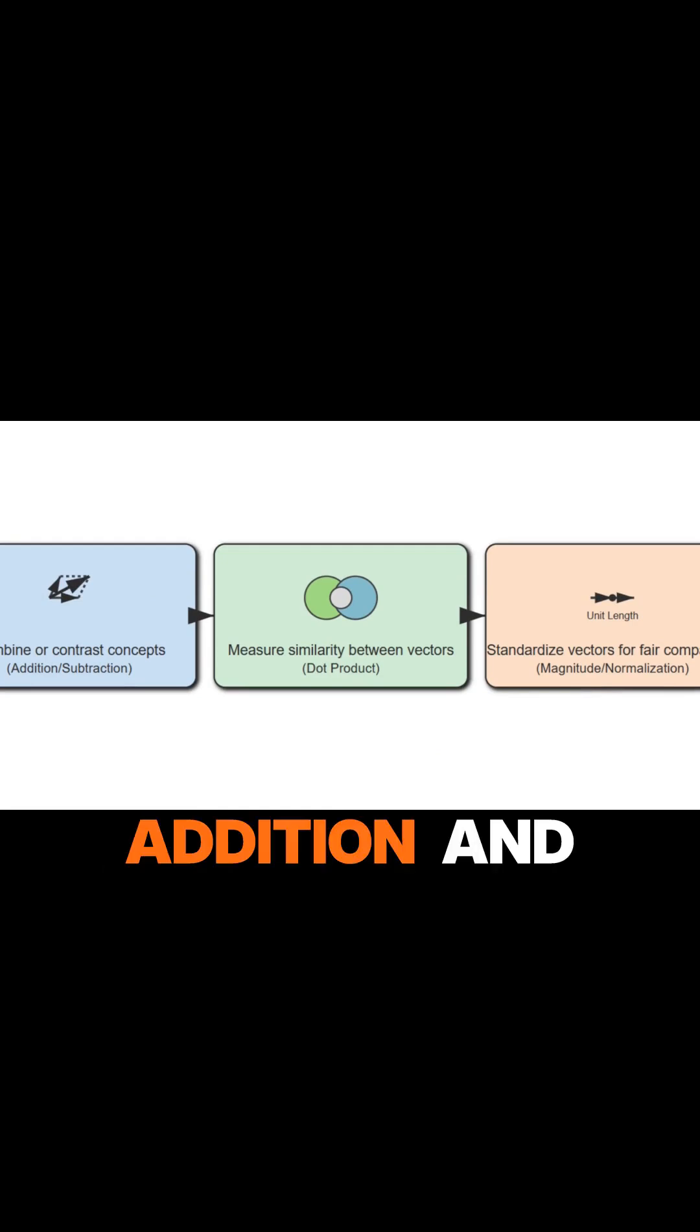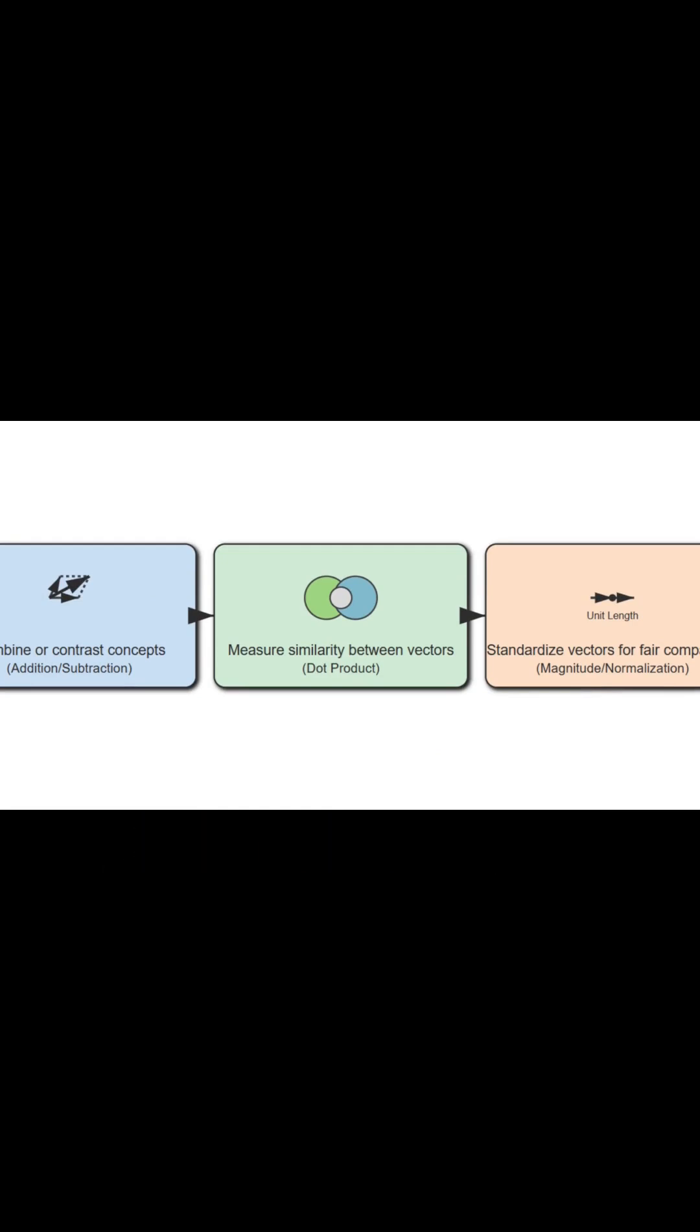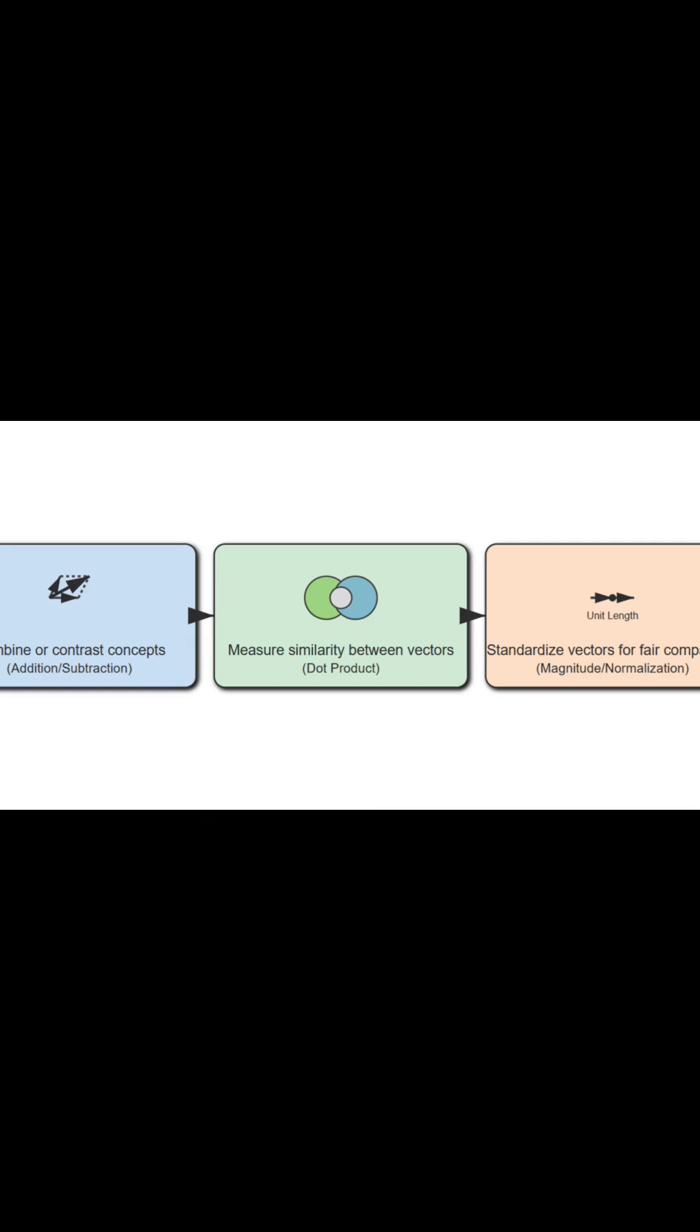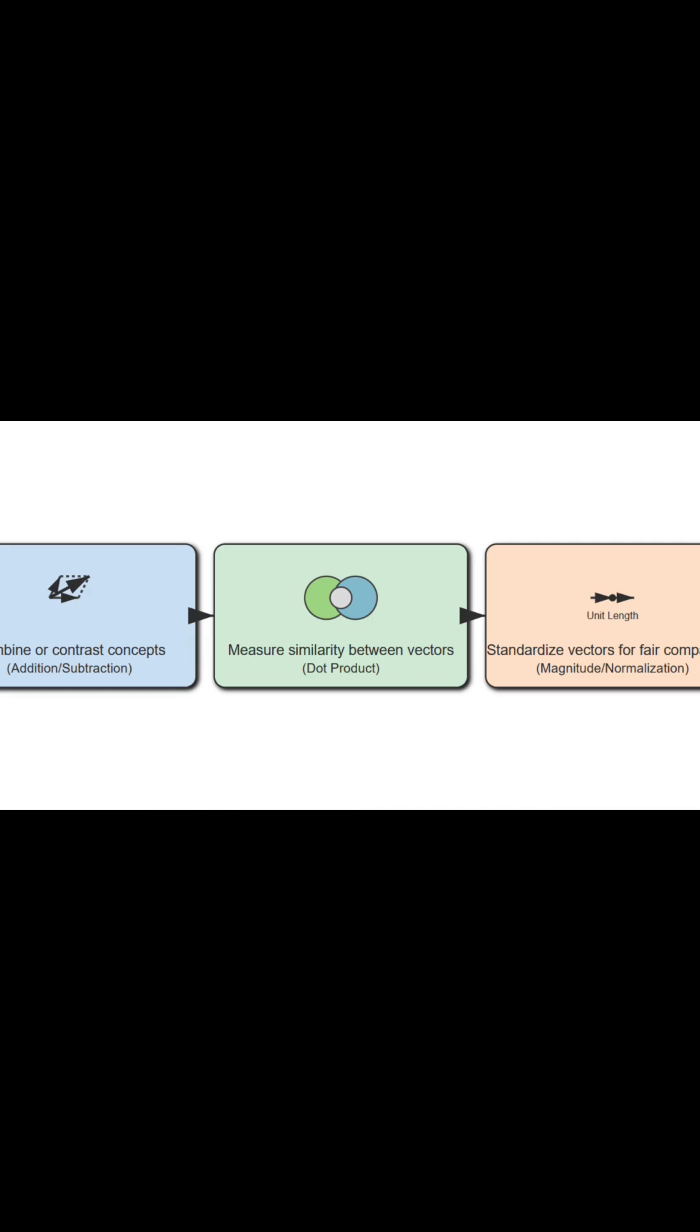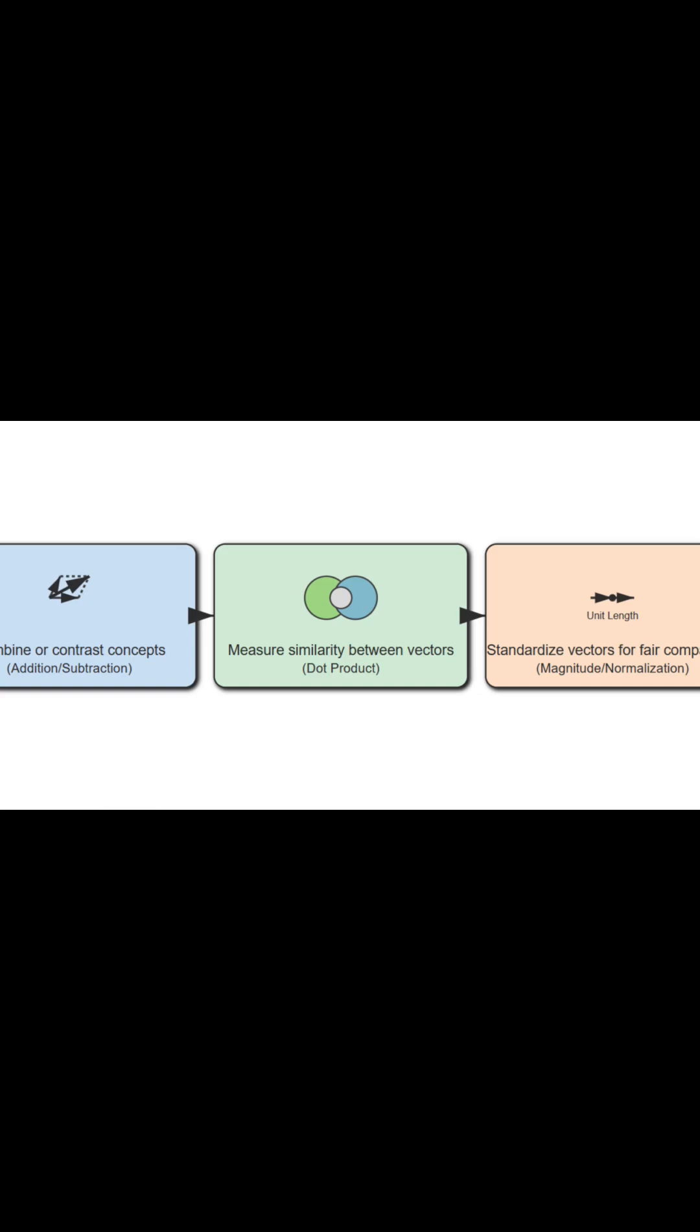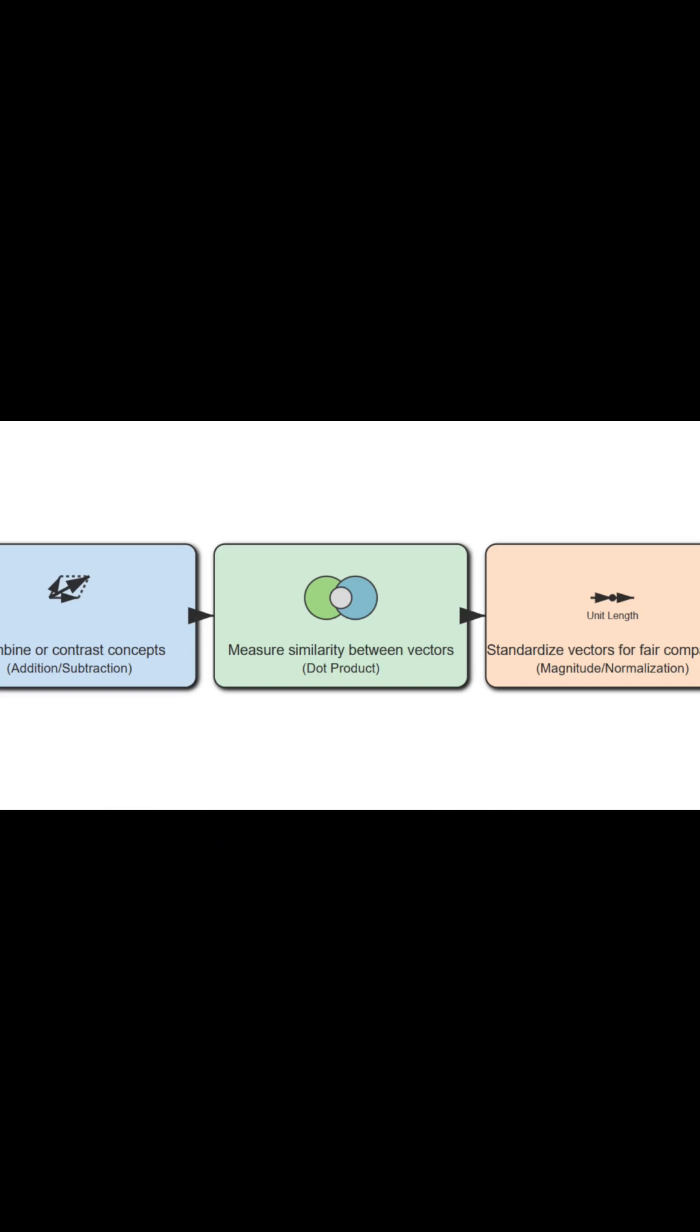First, we have addition and subtraction. These operations allow us to combine or contrast concepts. A famous example is king minus man plus woman equals approximately queen in word embeddings. It reveals semantic relationships.